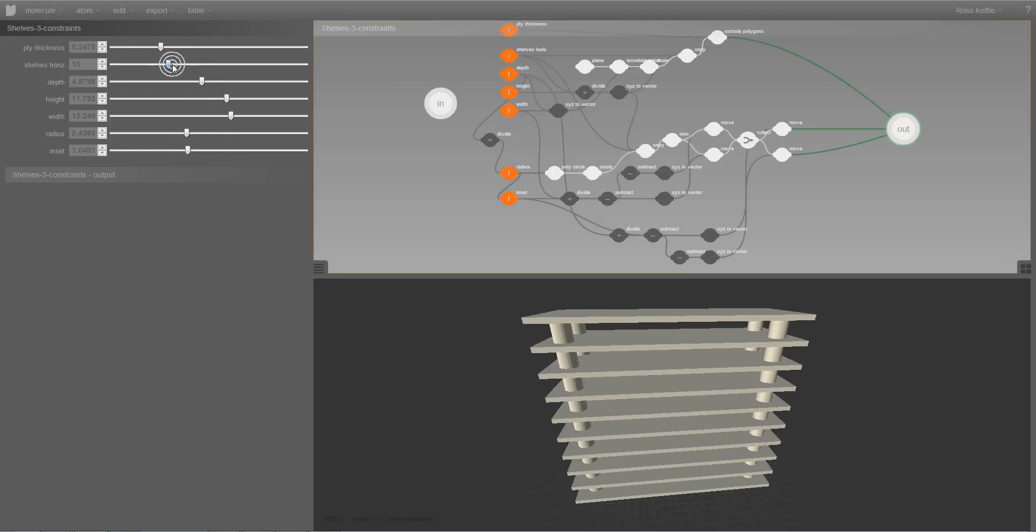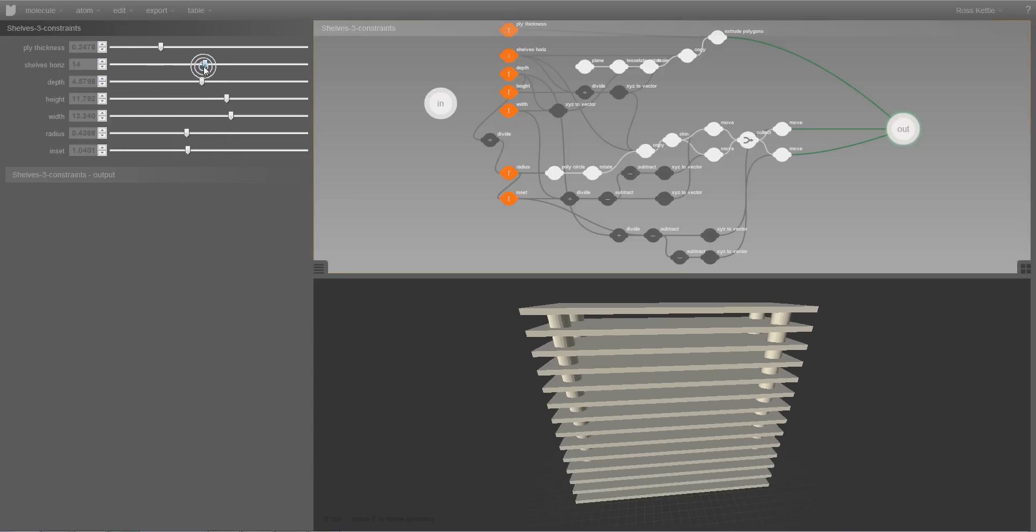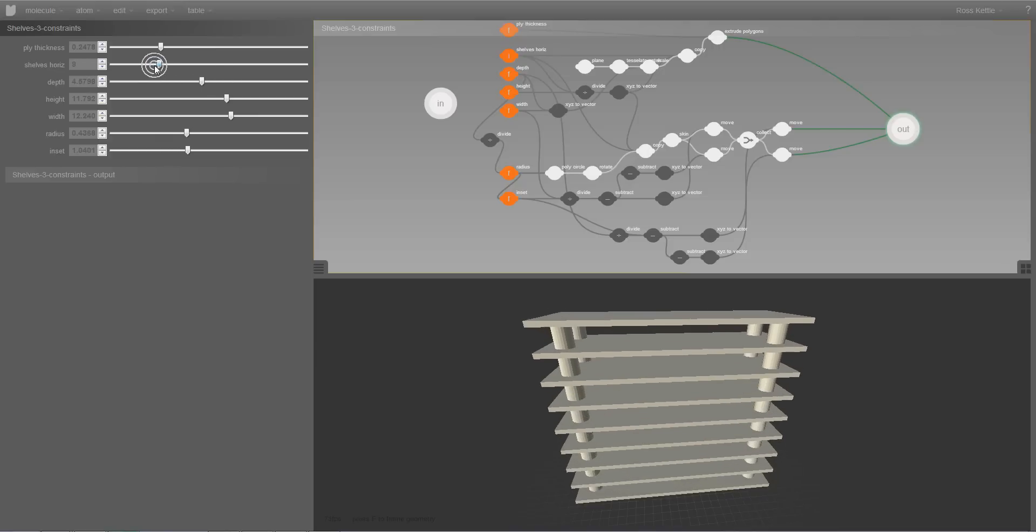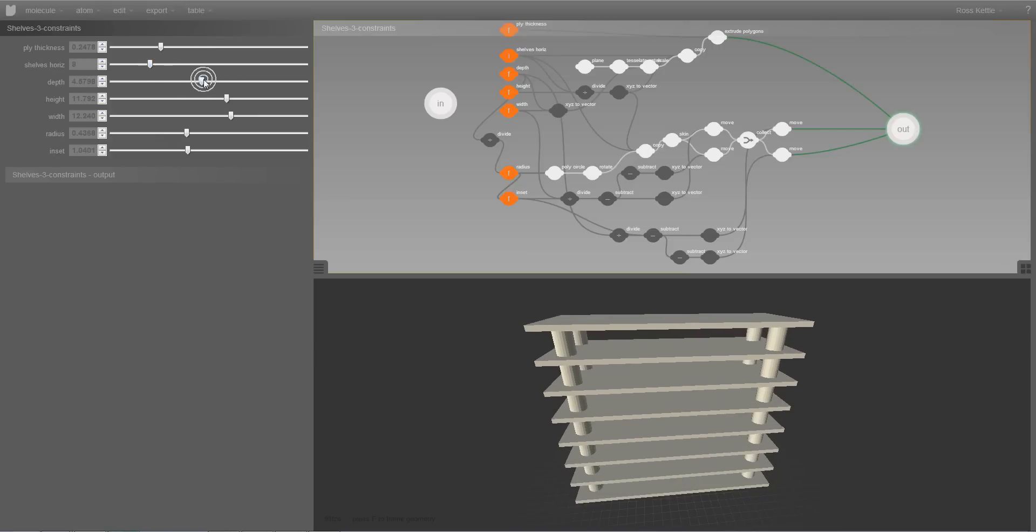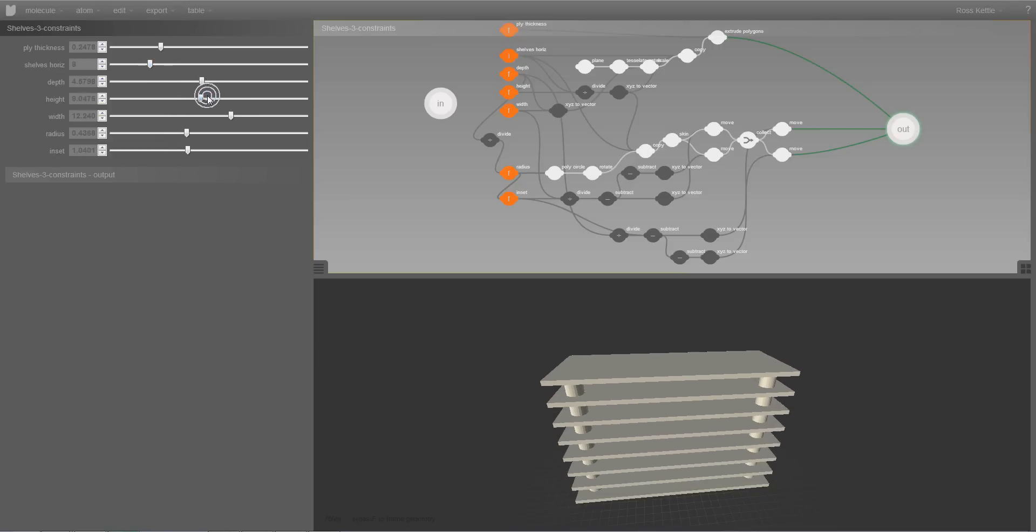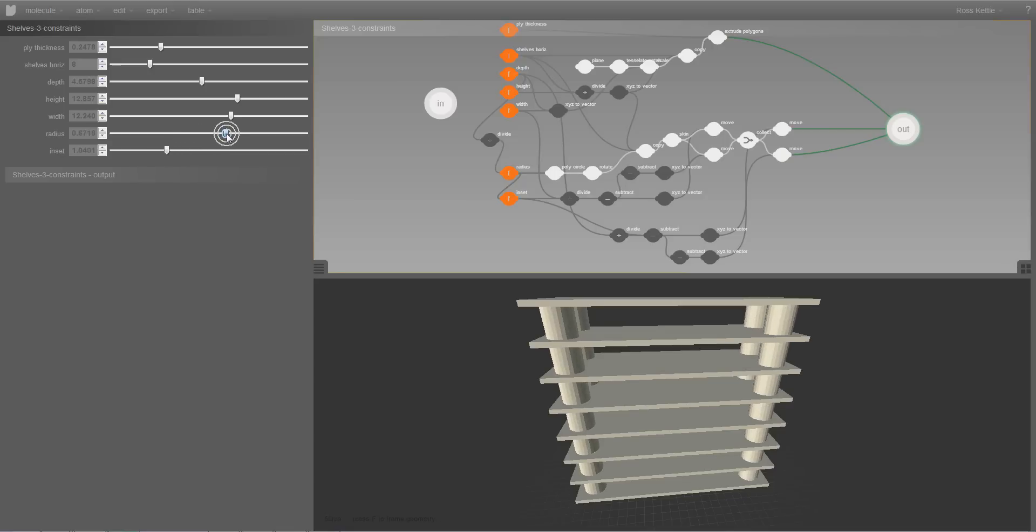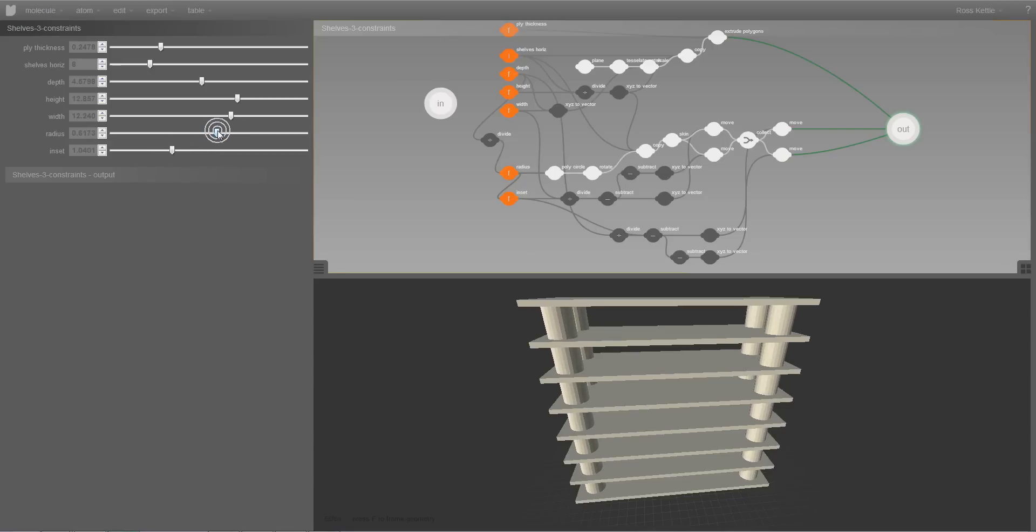So for instance here I'm changing the number of shelves. Or I can change the height. And various other attributes of the model.